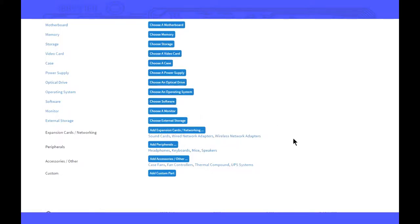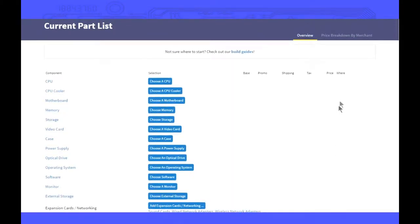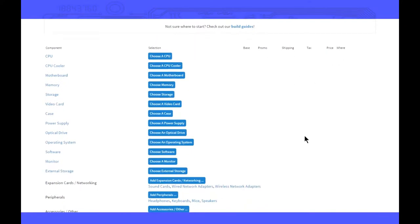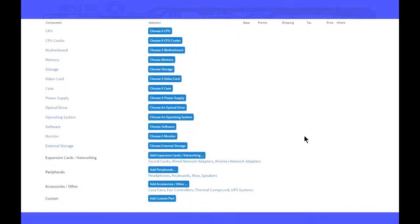And then finally, your power supply, that should just fulfill the wattage that'll be displayed here by PC Part Picker. That's one reason why I really recommend PC Part Picker.